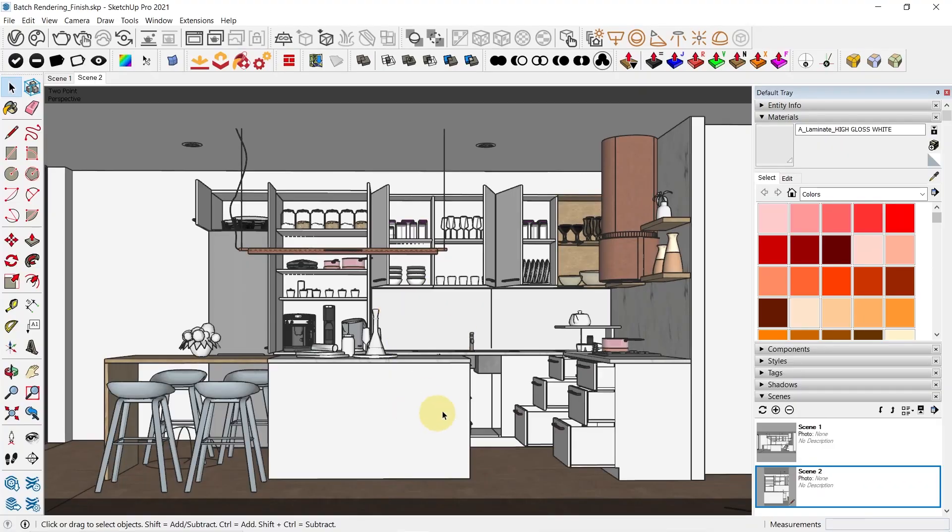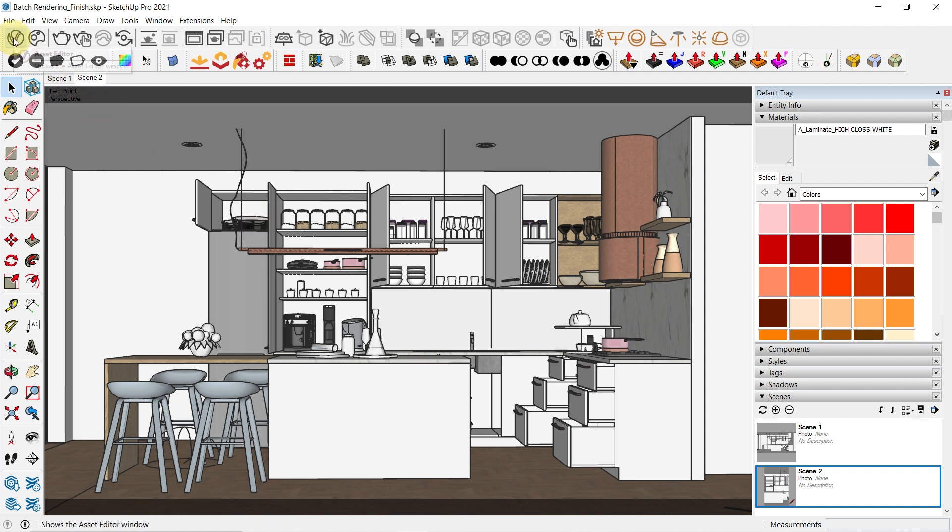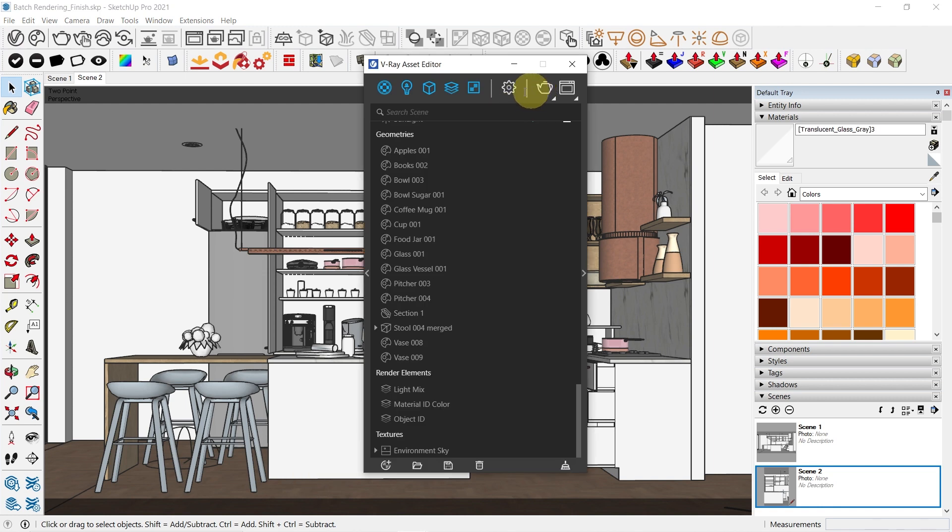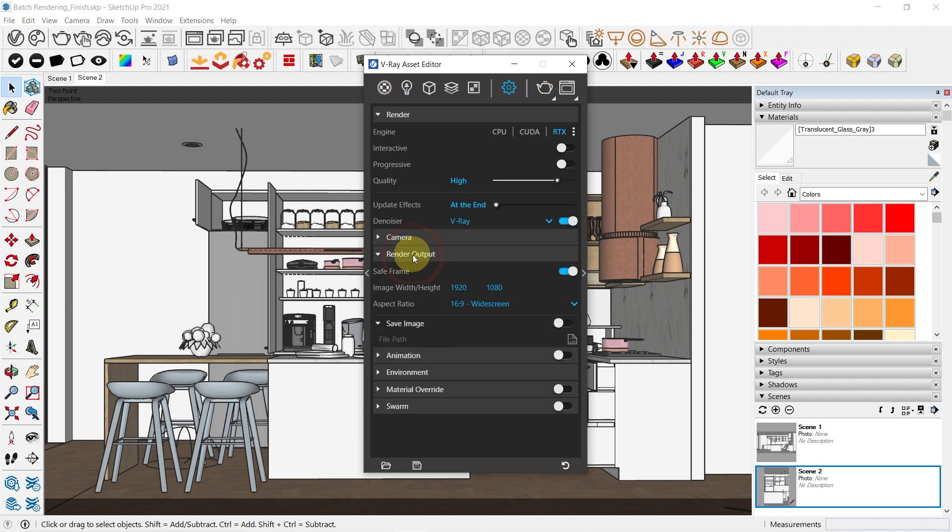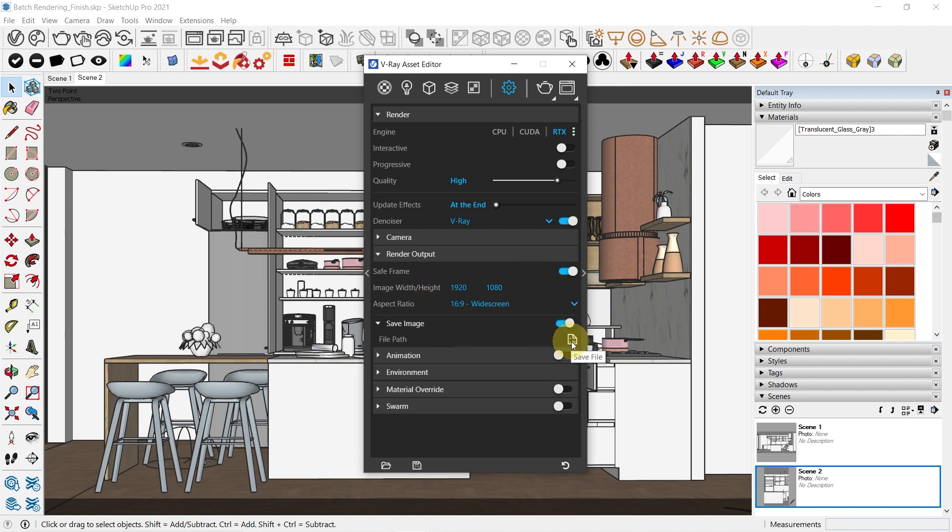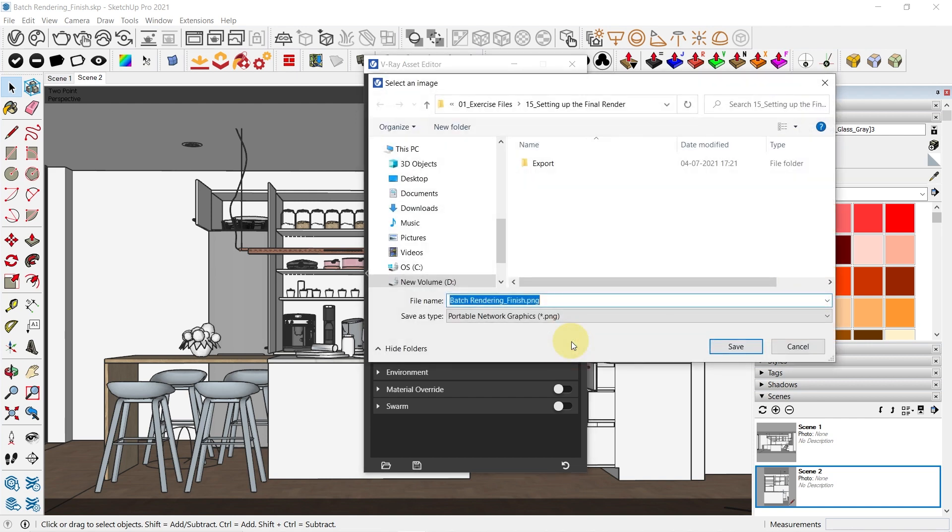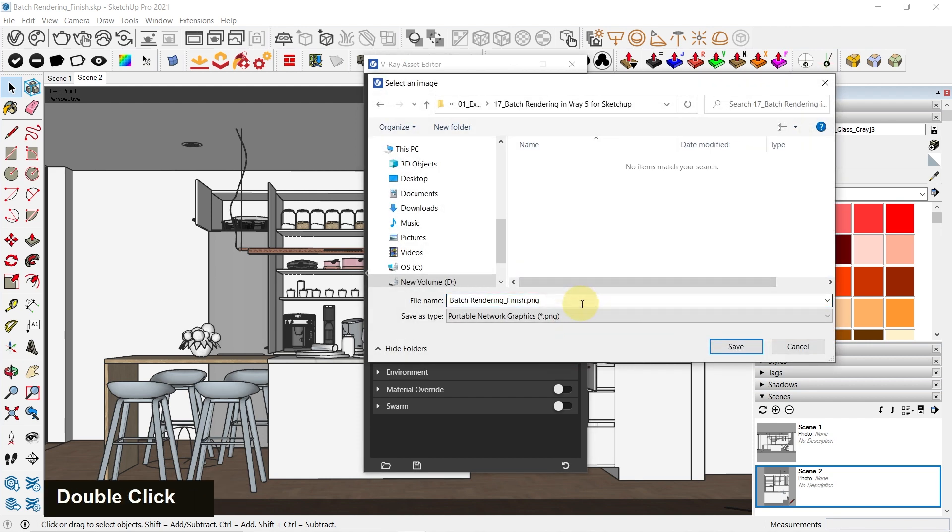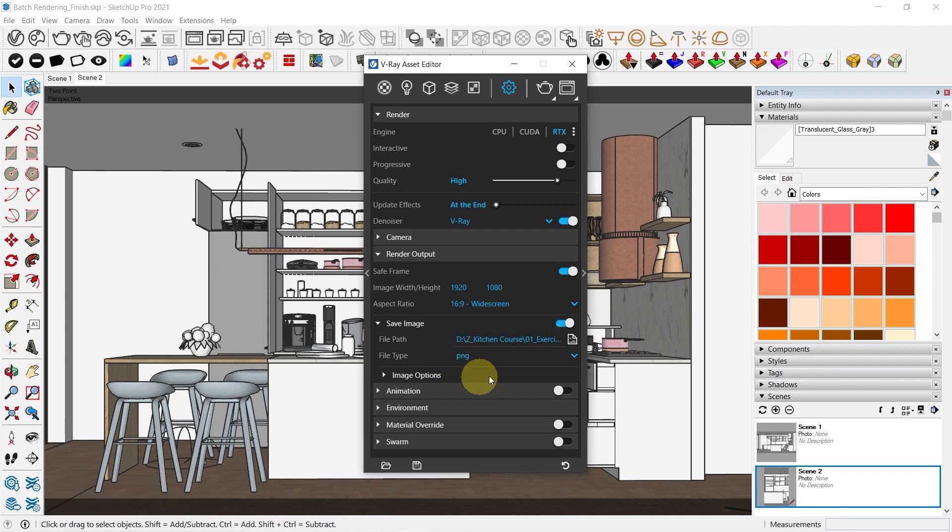Alright, so now we need to set this scene for our batch render. There are a few things which you need to note before you set it up for batch render. Let's go to our asset editor first. Go to settings. Now the first thing you need to do is go to your render output and set a path to save these files. Turn this on and click on save file and I'm going to save this in the exercise folder. Click on save and it will be saved in increments of one.